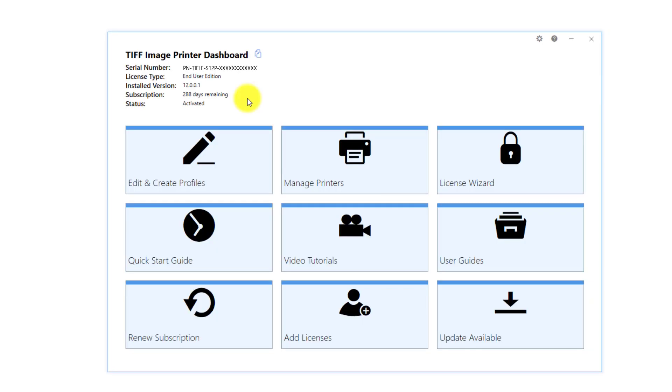If you have removed the image printer icon from your desktop, you will find it by selecting Start and scrolling down to your image printer.